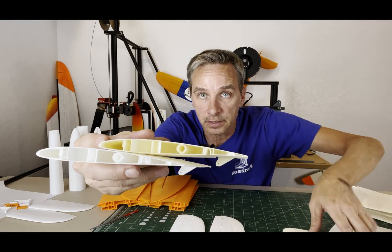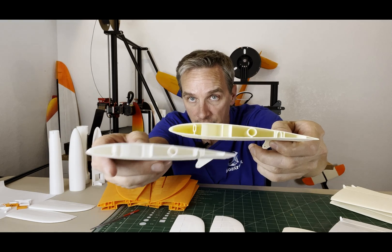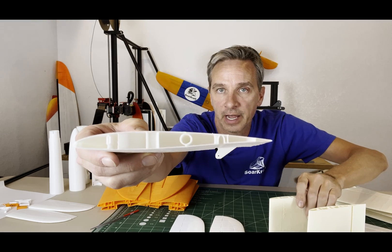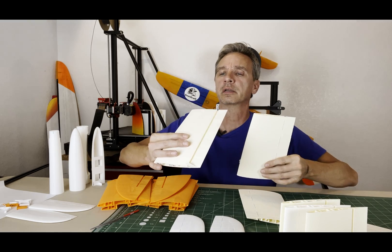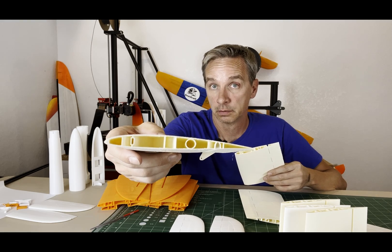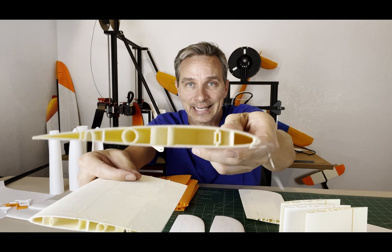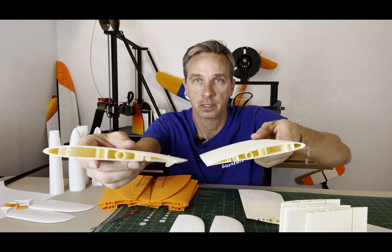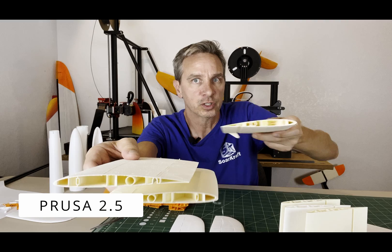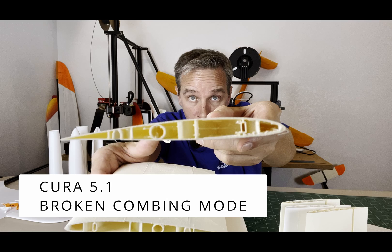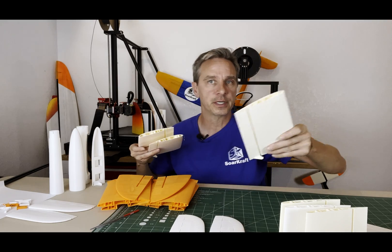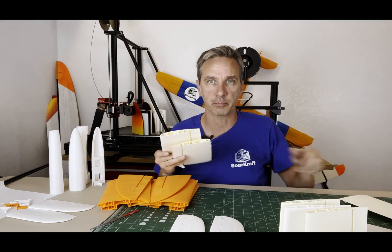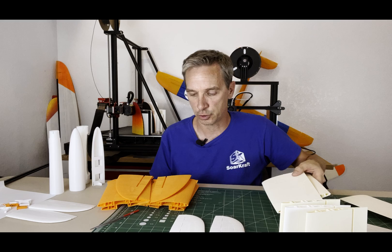And this is Prusa Slicer 2.5. Again, Prusa Slicer 2.5, the ColorFabb material. Prusa can do a really nice job of printing the Polymaker. And here again, this is an example of what the Cura 4.11 can do. Here is the Prusa 2.5, and unfortunately this is what Cura 5.1 was able to print. Still a little ways to go with Cura on getting the combing mode to work again, but Prusa Slicer is already there. It can already print without the oozing issues.